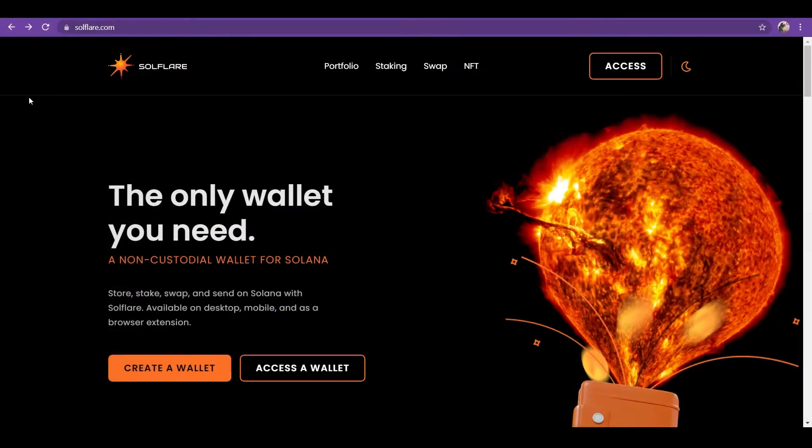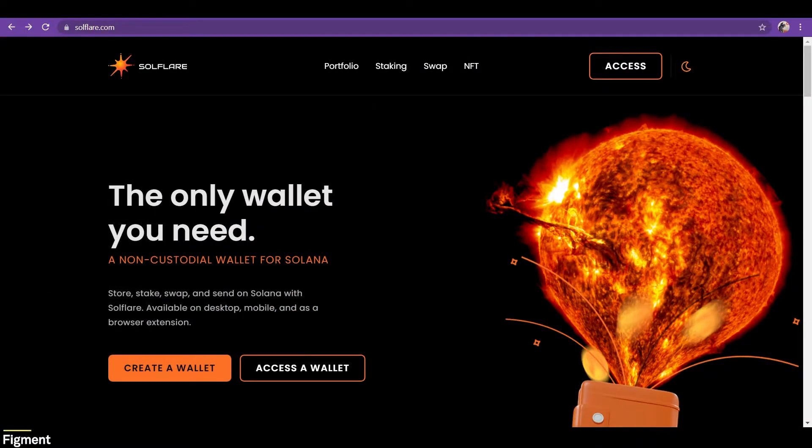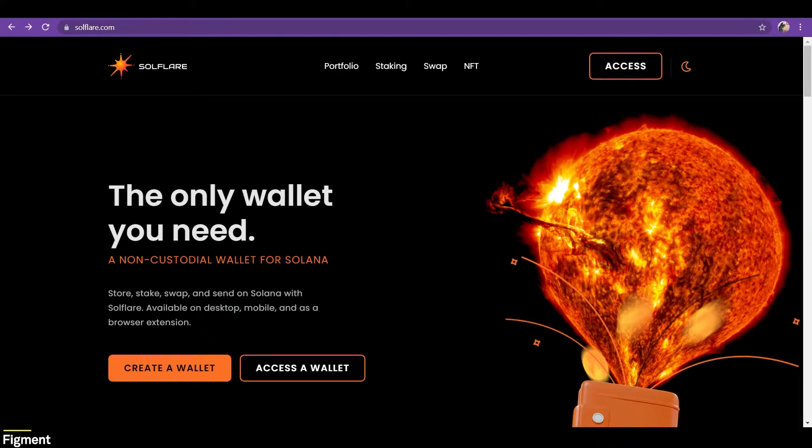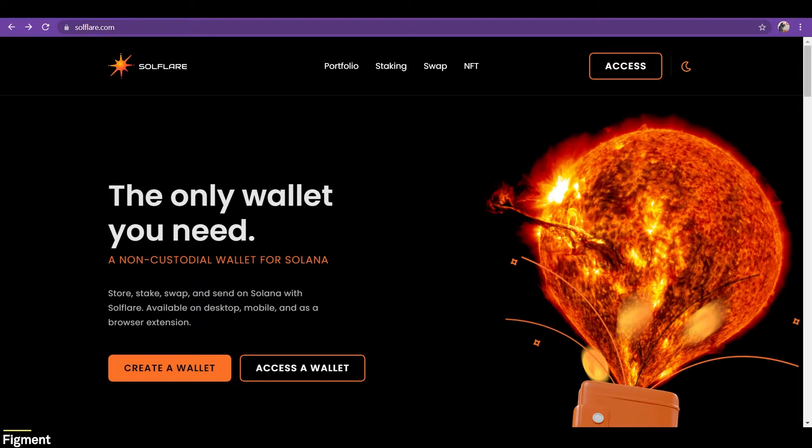Once we get to soulflare.com, the landing page should look similar to this. To create a new wallet, we have two options, mnemonic seed phrase or ledger device. I will go over both so you can decide which will work best for you. You can use the chapters in the timeline to jump to the relevant sections as needed, and there's also timestamps in the description.